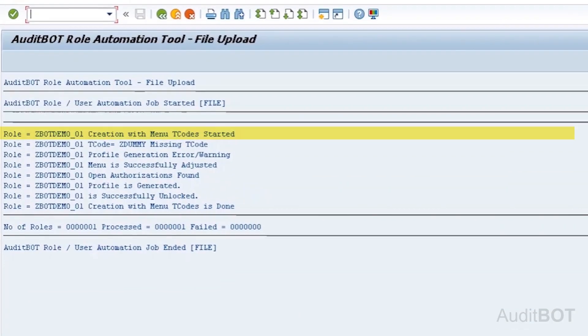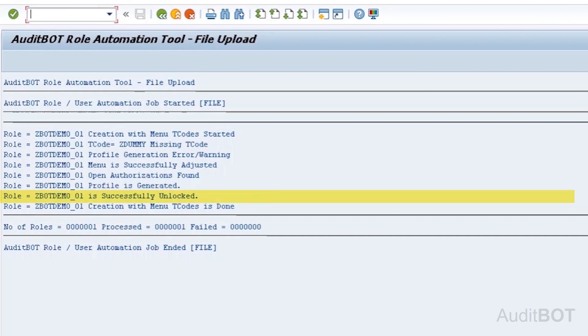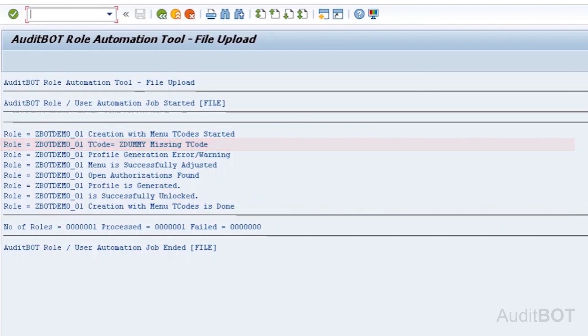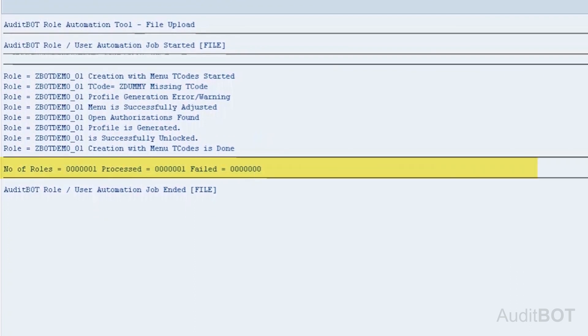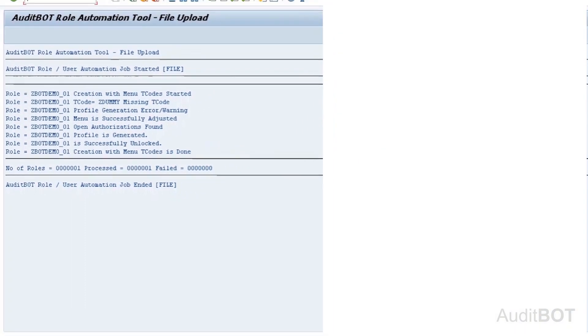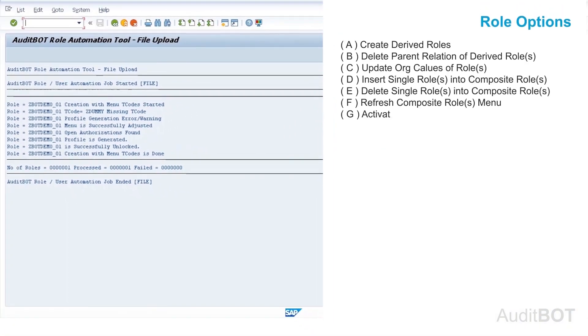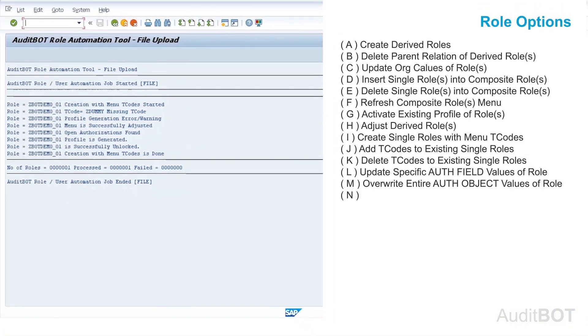You are seeing the log messages after processing is done. You see the log message for completion of each step including missing T-Code ZDummy error. Bottom section of log message shows number of roles found in the file is 1. Processed is 1. And failed is 0. If you process hundreds of roles then you will see how many are successful and how many failed. This is how you can process all 20 plus operations.